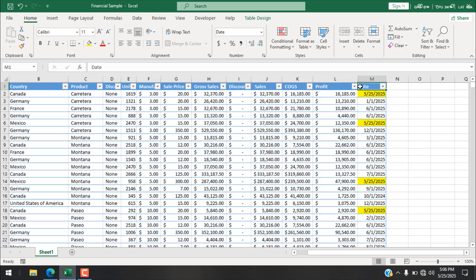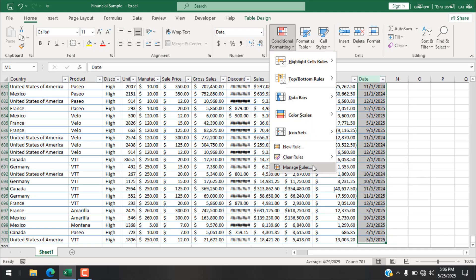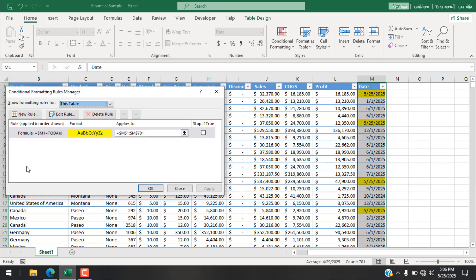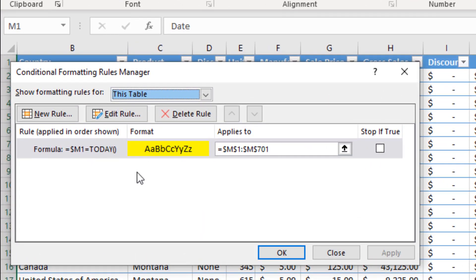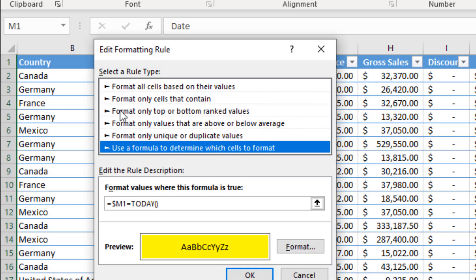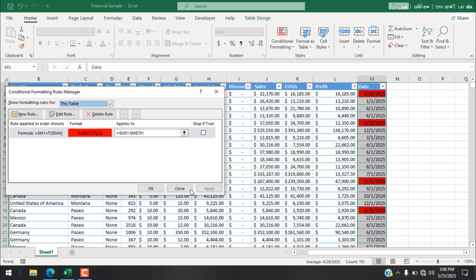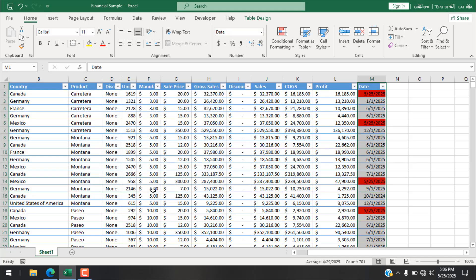Now let me show you how to edit an existing conditional formatting rule. If I want to change the highlight color from yellow to red, I don't need to create a new rule. Select the range, go to Conditional Formatting, then Manage Rules. You'll see a list of all conditional formatting rules. Find the one for column M, click Edit Rule, click Format, and change the color.